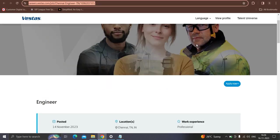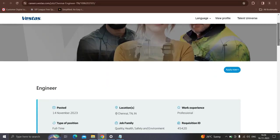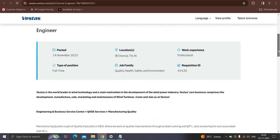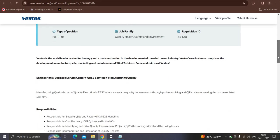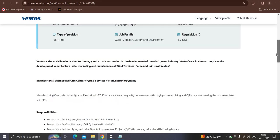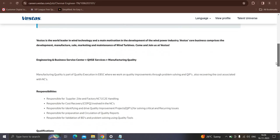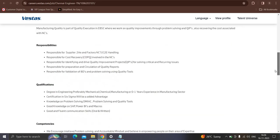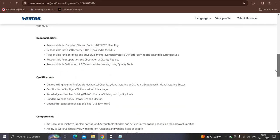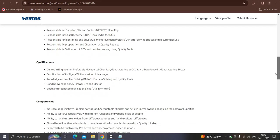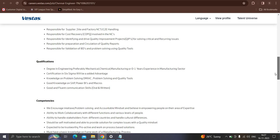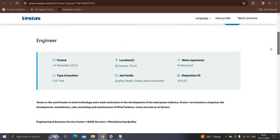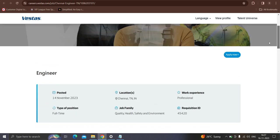Moving to the next opportunity from the Best Task which is hiring for the role of engineer. Posted on 14 November 21st, the location will be in Chennai. Qualifications they have mentioned: degree in engineering preferably for mechanical, chemical, manufacturing with zero to one years of experience in the manufacturing sector. Certification in Six Sigma has been added advantage. Good knowledge of SAP, RBI and macros.